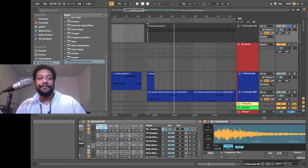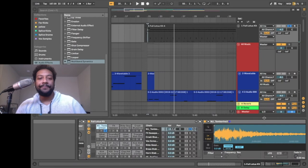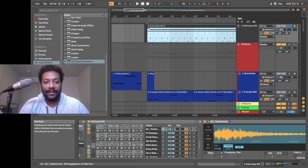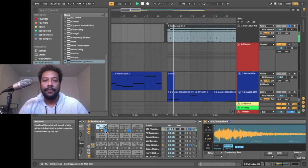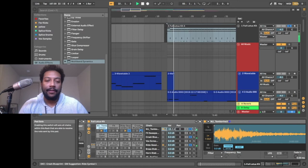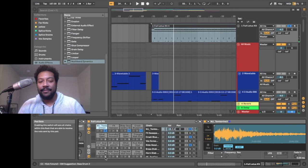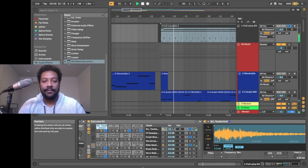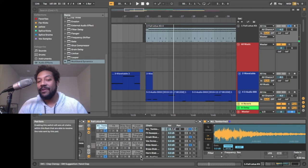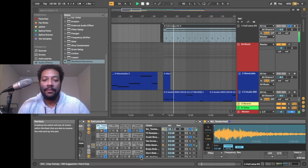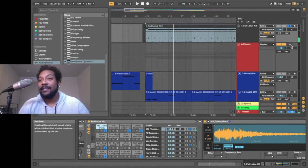So we got that going. I have a ride cymbal going. I got crash too. And then you add some kick action and some snare action. And then you throw in a little clap action just to make it pop a little more. And that's all I did with the drums.